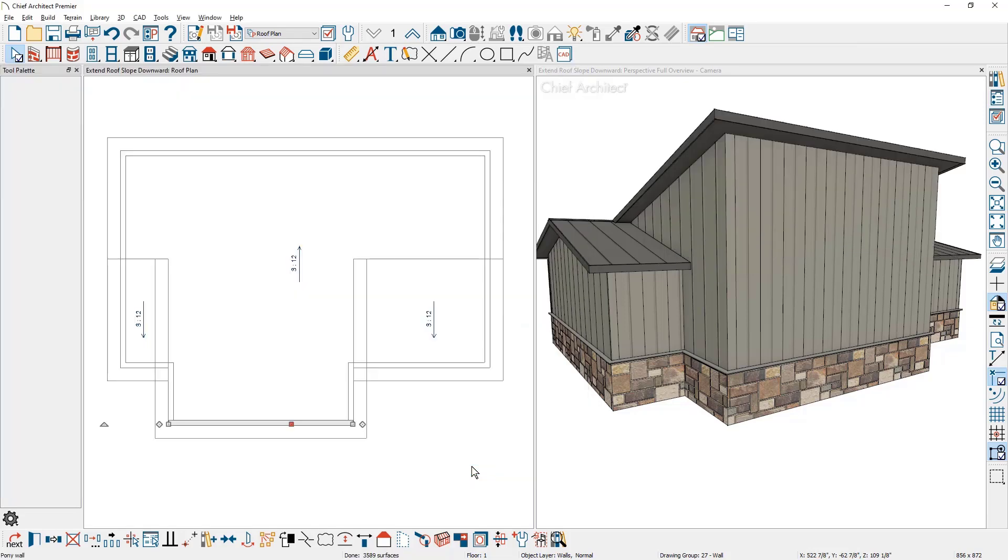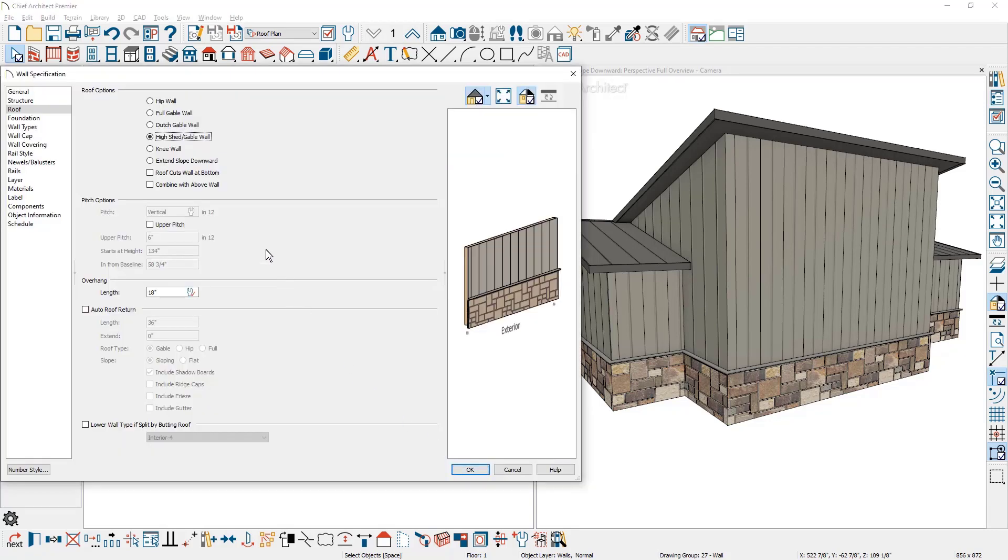Now let's take a look at how the roof regenerates. You can see the high shed gable wall extends all the way up and now I'm going to double click on the wall one more time and mark the setting to extend the roof slope downward.